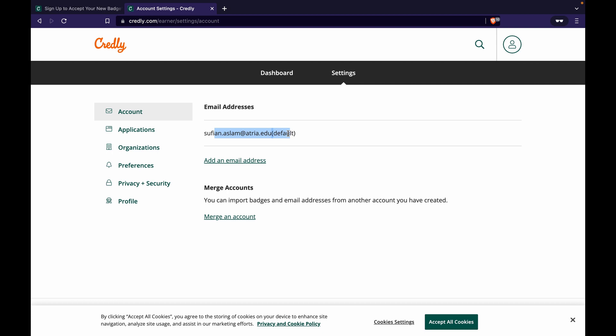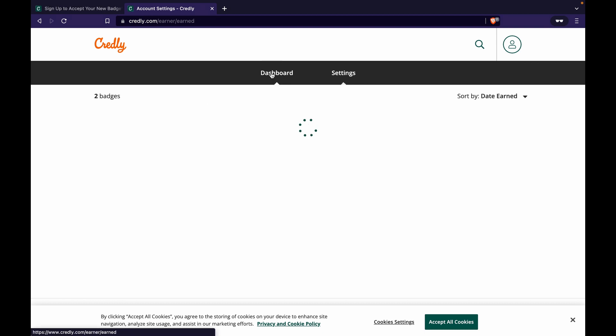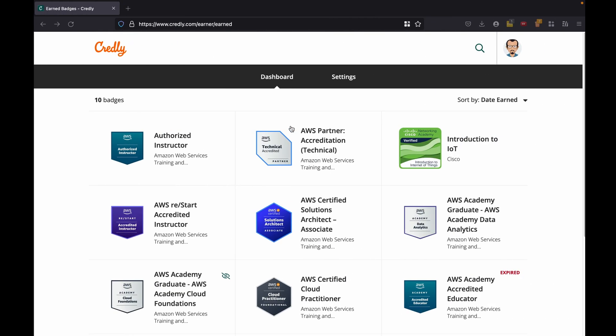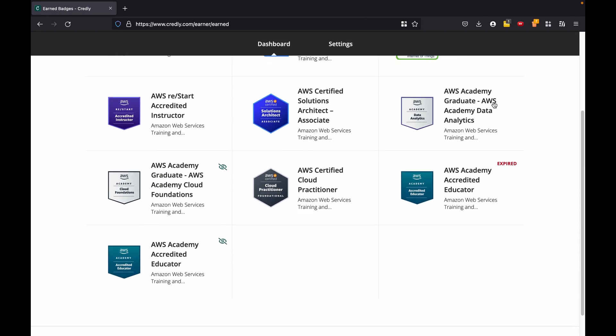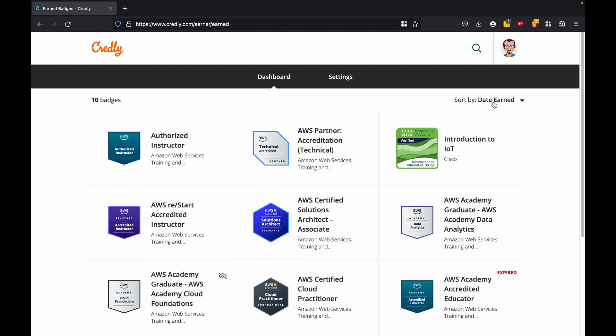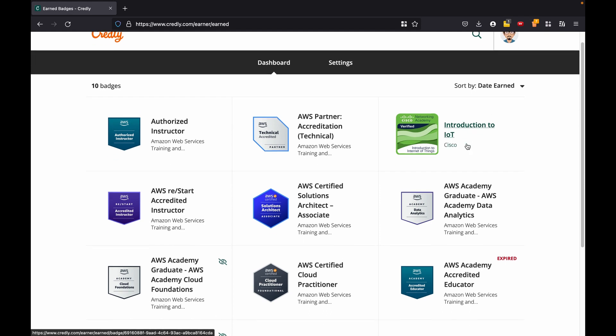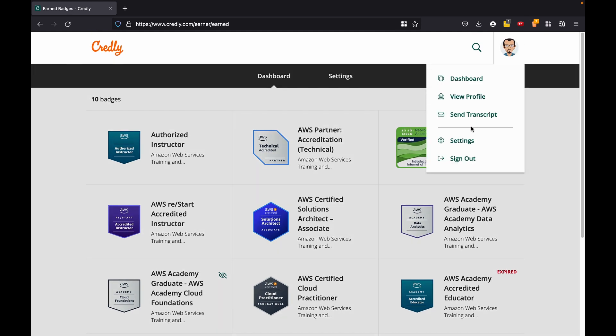Add an email address, make that the default and get rid of this email ID, the work email ID, and I will still have all the badges with me in this Credly account. But let's say I already have another Credly account. For example, this is my Credly account with my personal email ID.